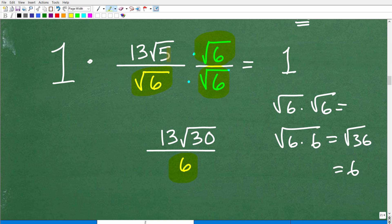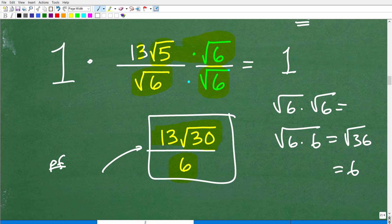We have the square root of 6 times the square root of 5, which gives us 13 times the square root of 30. You can take a quick look at 30 and think about perfect square factors — you're not going to find a 4 or 9 or any other perfect square in 30, so you're good to go. The final answer is 13 square root of 30 over 6.